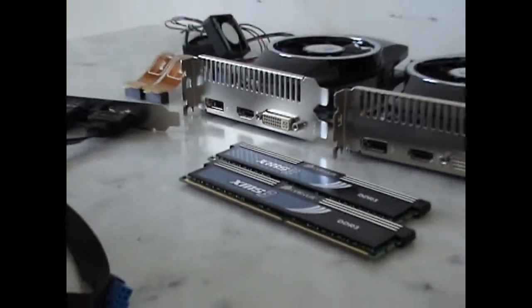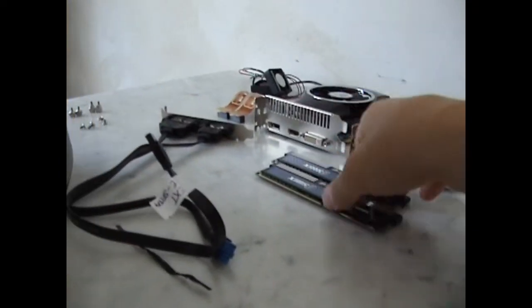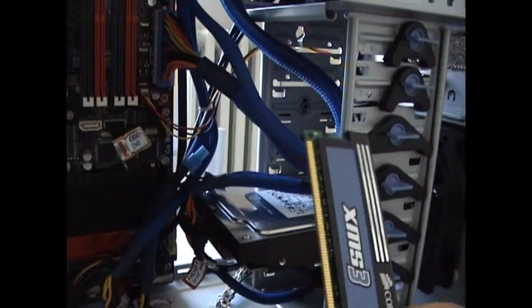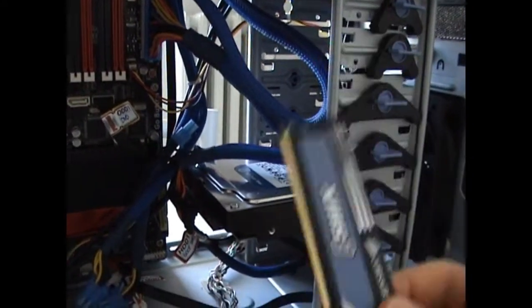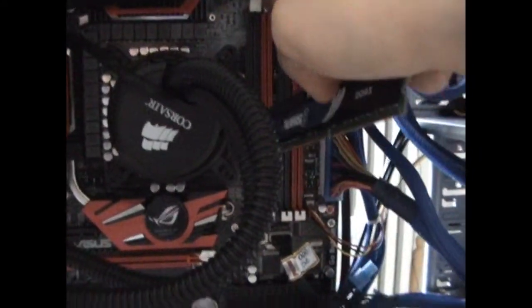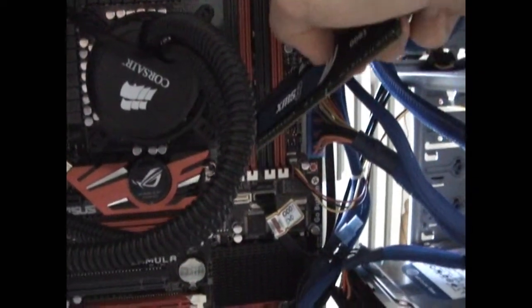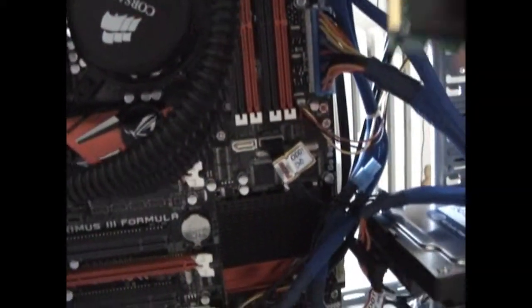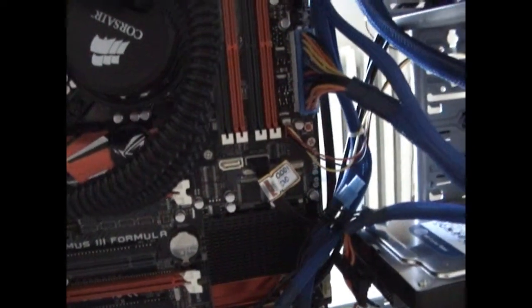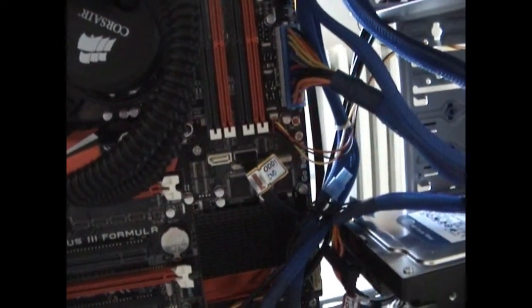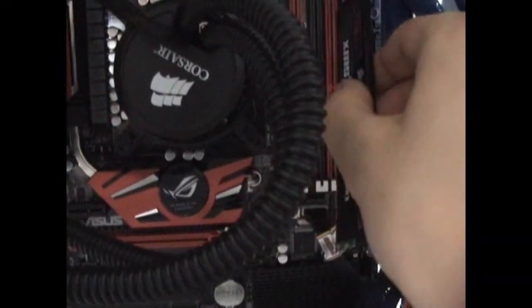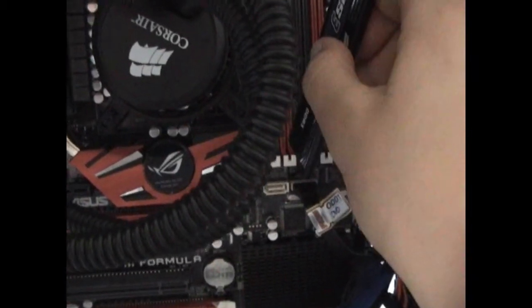As the next step, I will put in the RAM. This is a motherboard that supports dual channel configurations. So in this case, you will have to insert the RAM in sockets that have the same color.